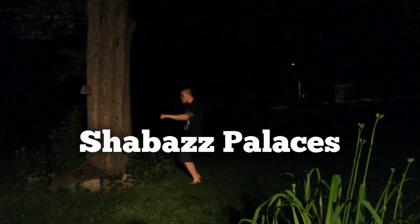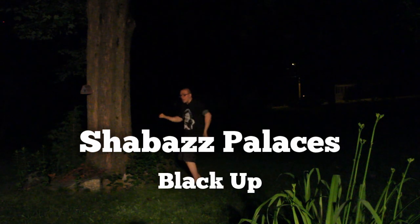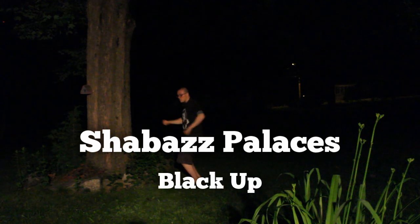Shabazz Palaces Black Up. Hey! I hope everyone is doing well, doing good. Anthony Fantano here, the internet's busiest music nerd. It's time for an album review.